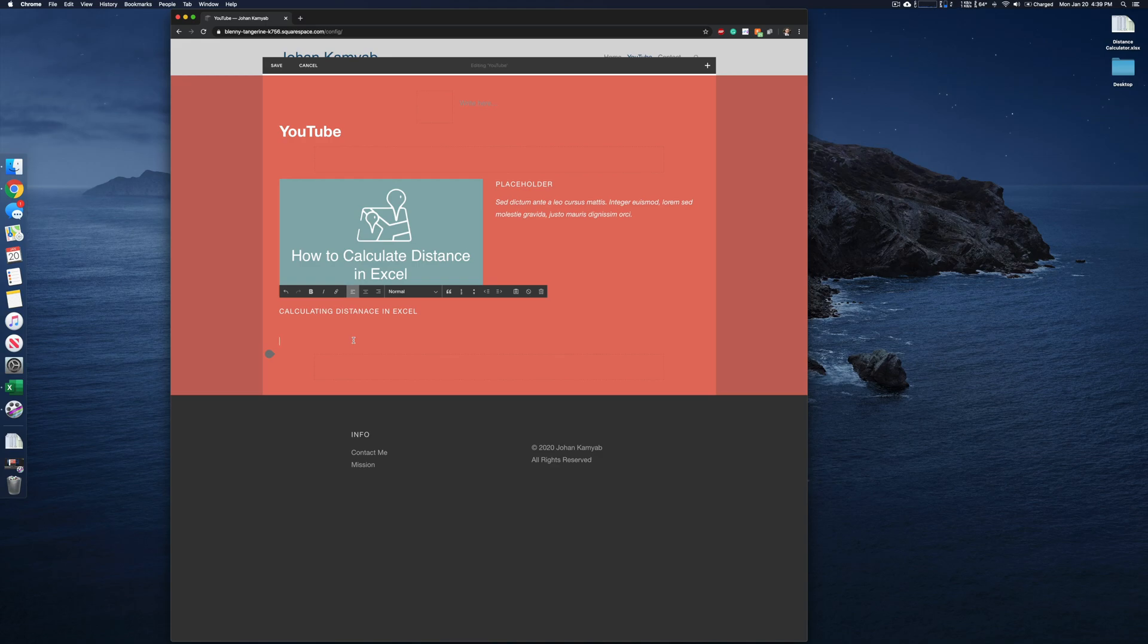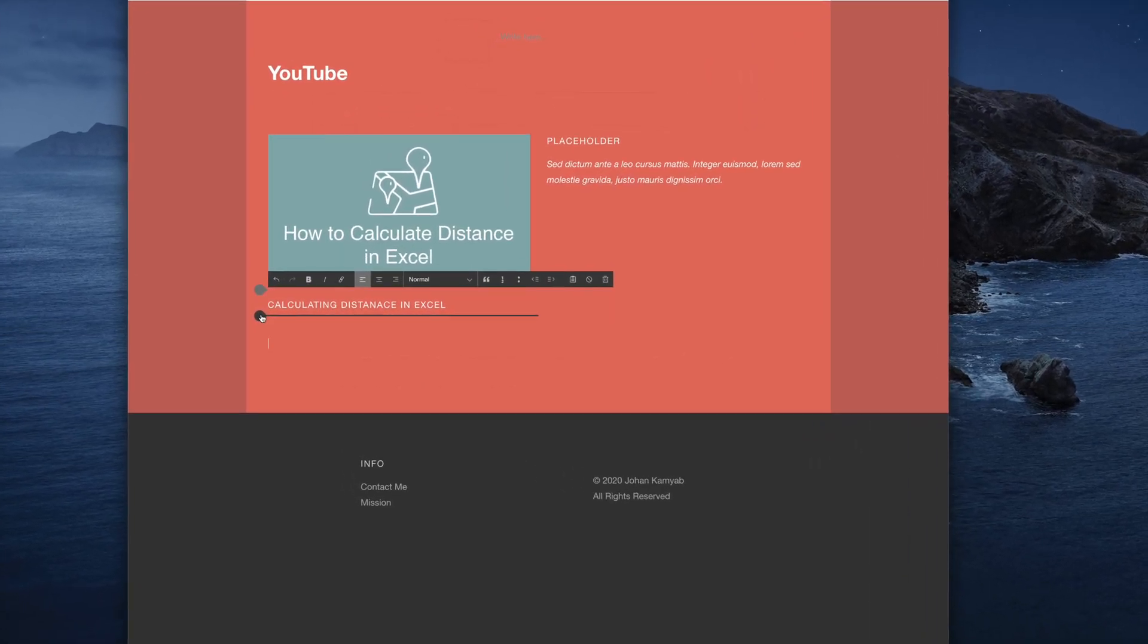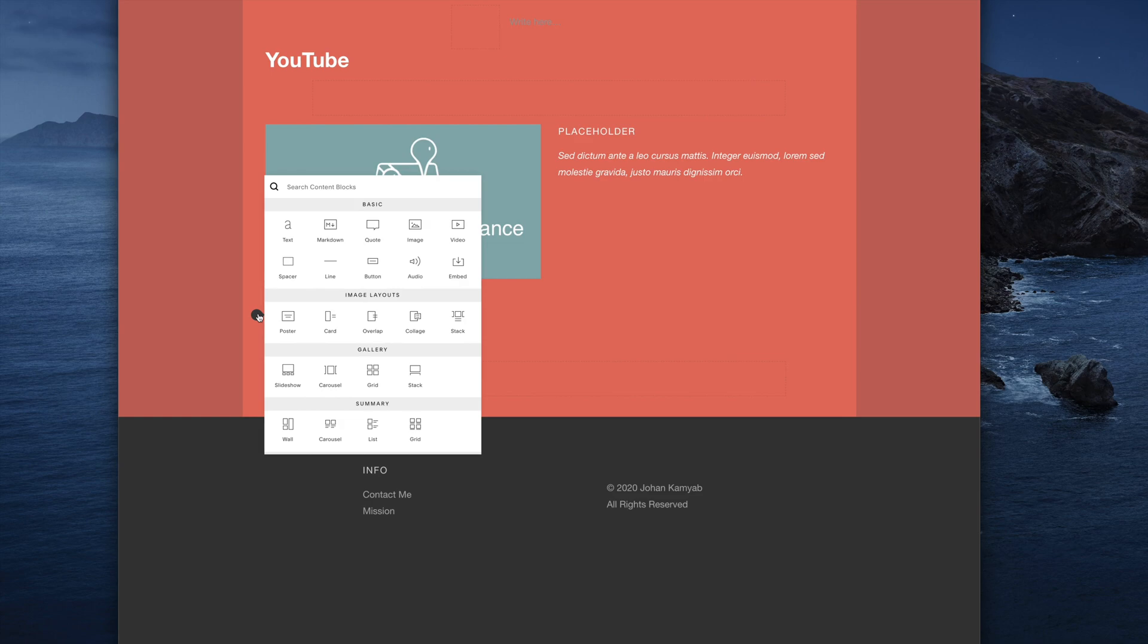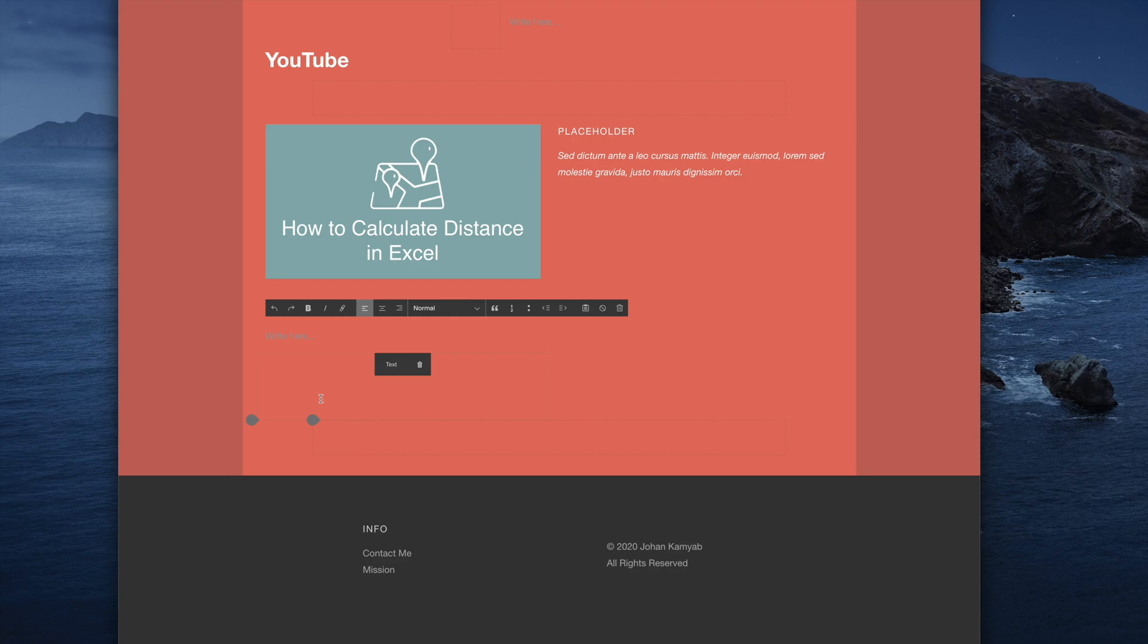What we can go ahead and do is add a text box here. We could also use something like a button, but for this example I'll use some text and I'll just put testing.